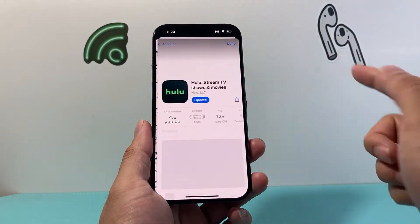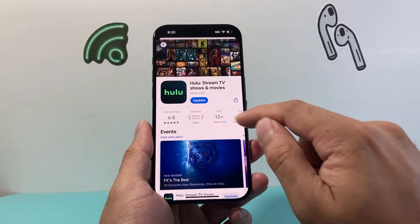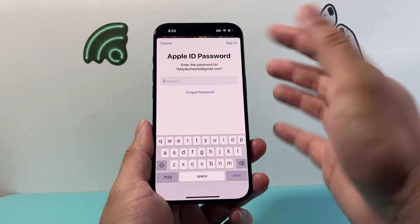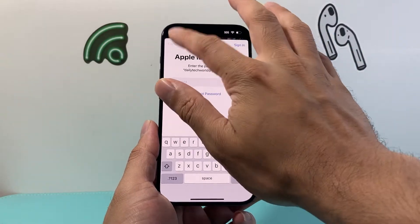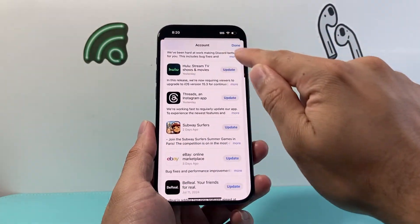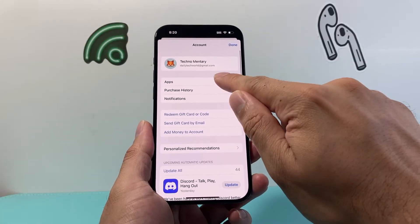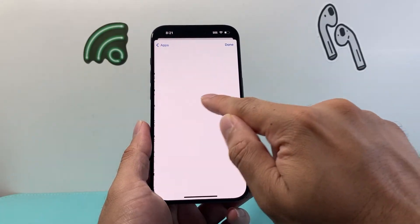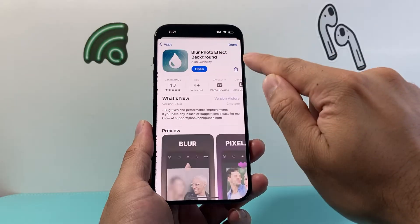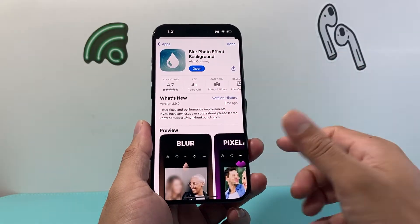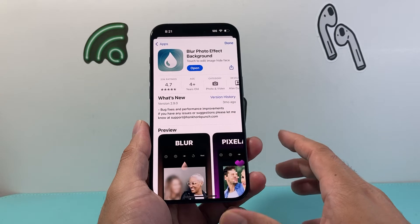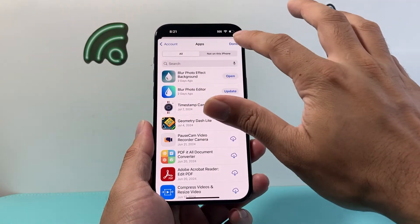If you need to update an app, the update option will be available — click on it, enter your Apple ID password, and it will update for you. Now if it says 'Open' instead of 'Update,' that means it's already updated and you can't update it any further.